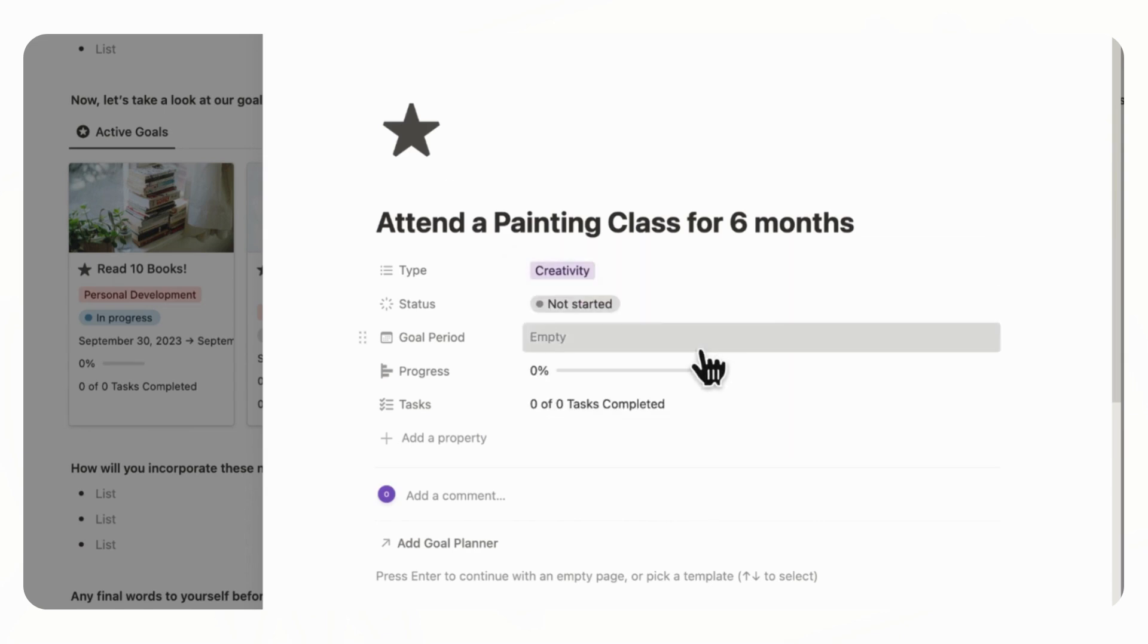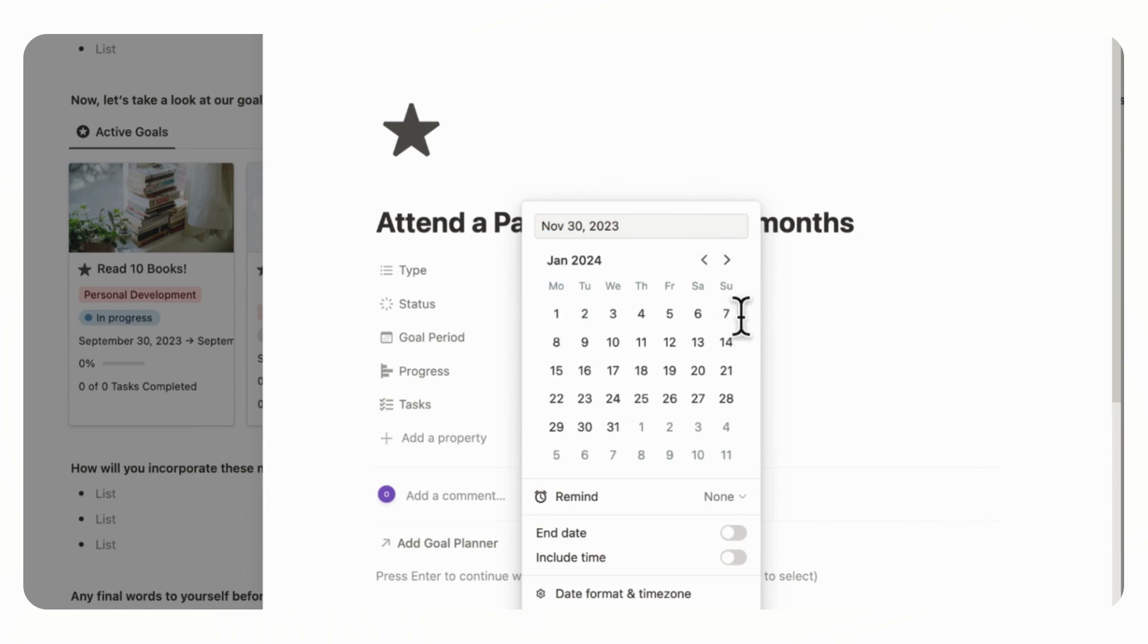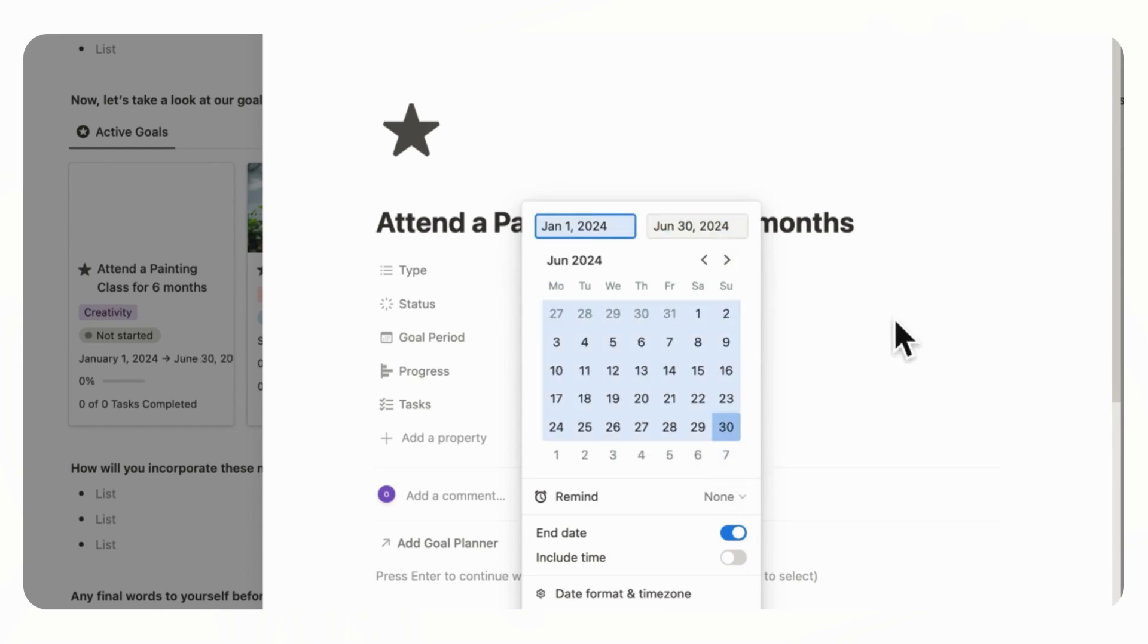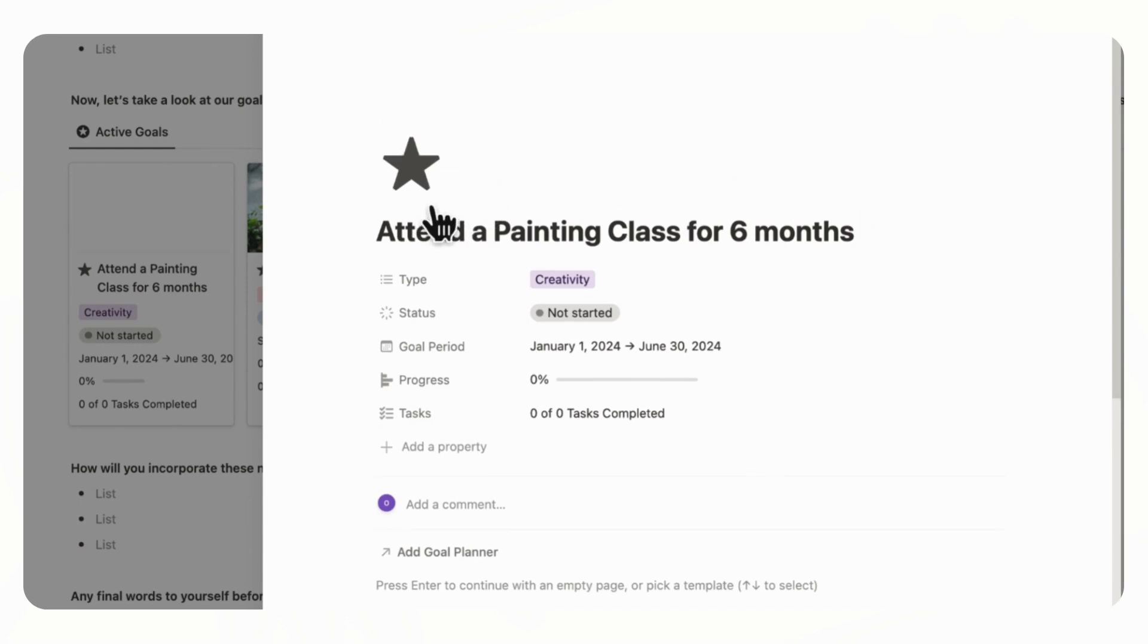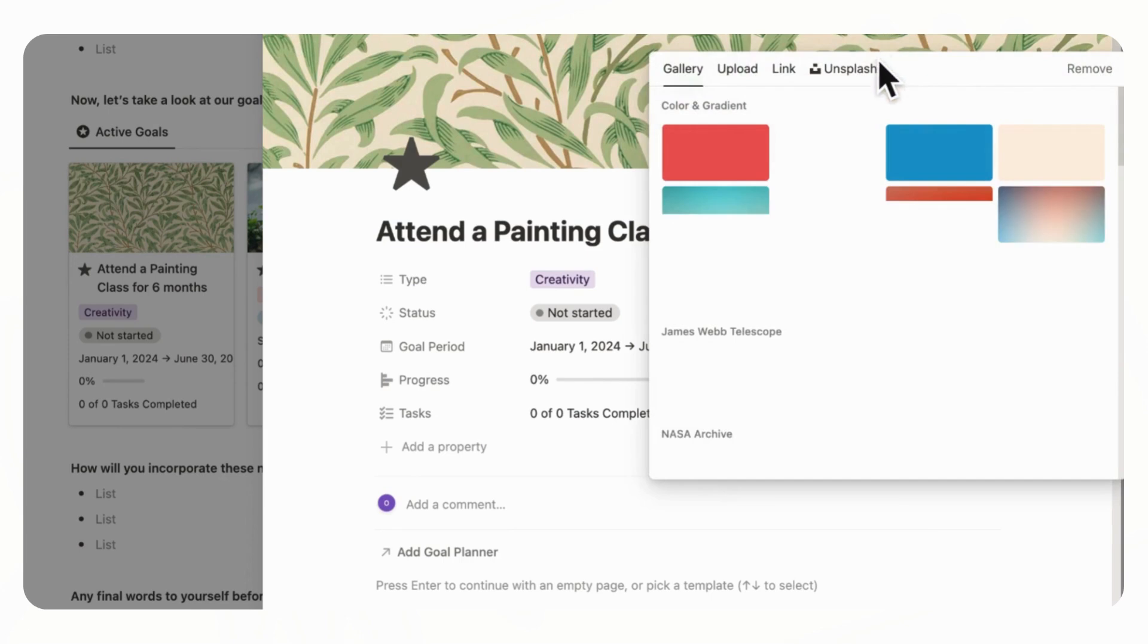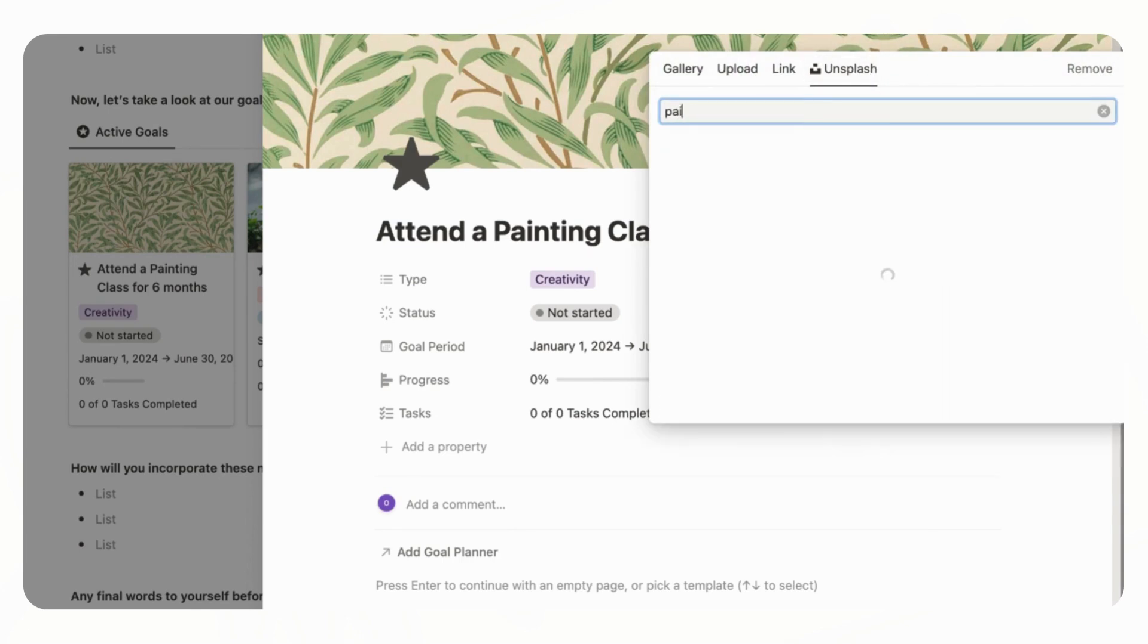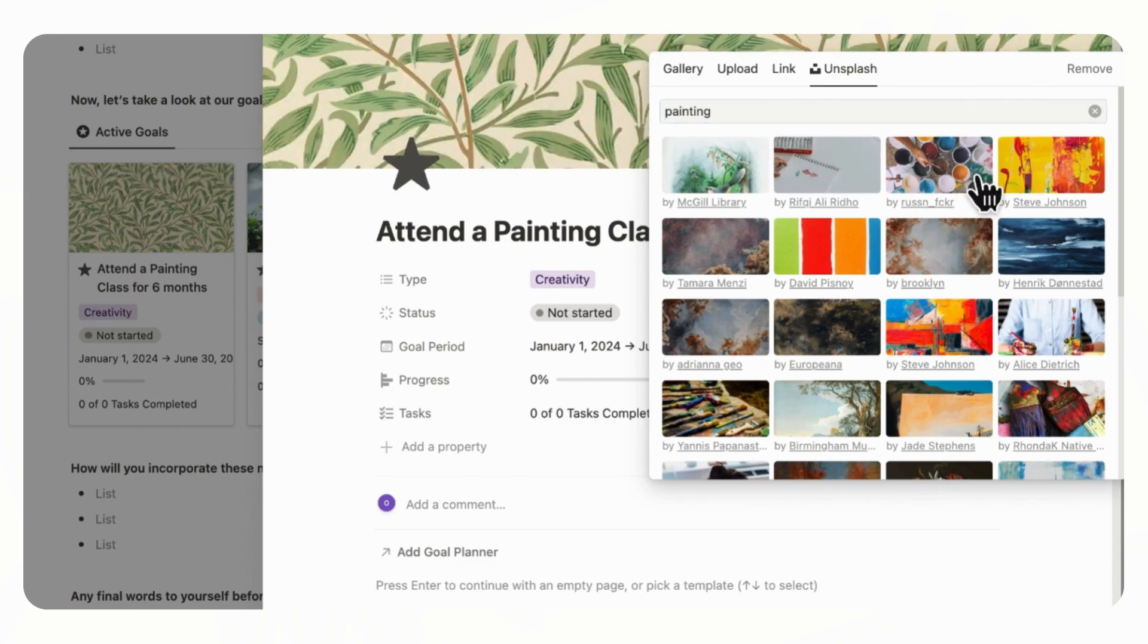And the goal period is going to be from January 1st. And we have to add end date and then go to, let's say, June 30th. And now we can add a cover photo by clicking here, add cover. And then you want to go to change cover and then click unsplash. And then we'll look for something relating to painting. And let's just choose this one here.